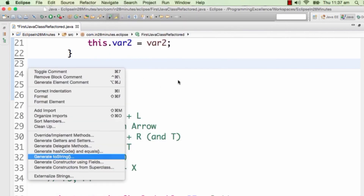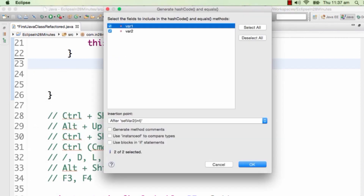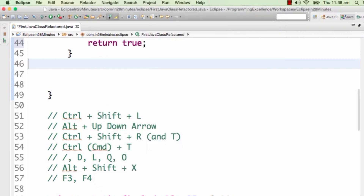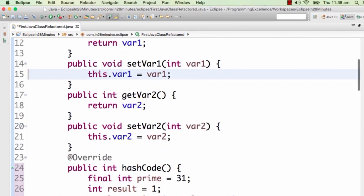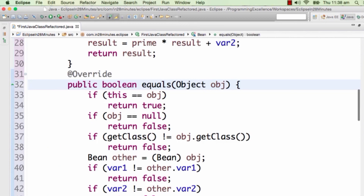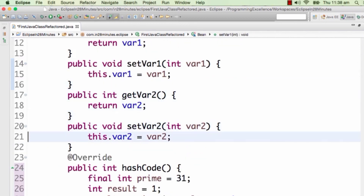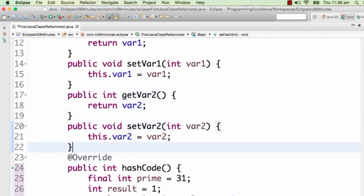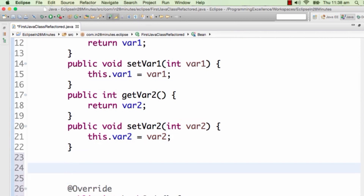If I want to generate equals and hashCode, that's there too. You can select what fields should be part of equals and hashCode. As you'd already know, whenever you override equals you also have to override hashCode if you want to write good programs. When you select these two, Eclipse automatically generates both methods. Generally the equals and hashCode methods will be a little large because they handle all the null situations — all that is handled automatically and the methods are generated for you.